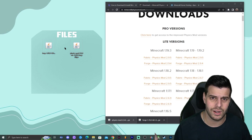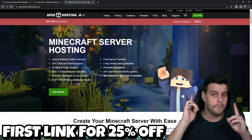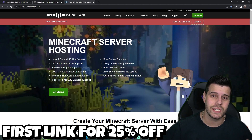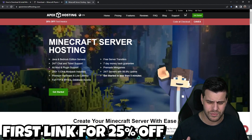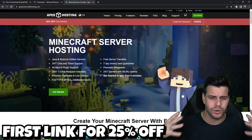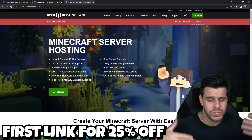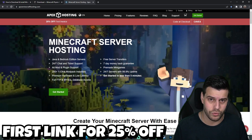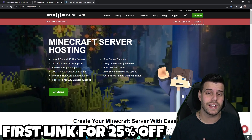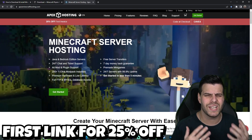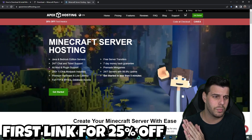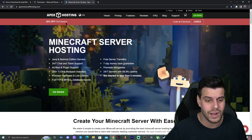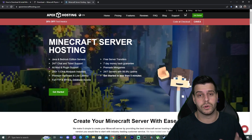Before we continue, today's sponsor is Apex Hosting. If you're looking for a Minecraft server, Apex Hosting has 24/7 support and online servers for Minecraft Java and more. You can add mods like the physics mod. One great feature is accessing the server console through your phone. If you create a server now, you get 25% off your first server with Apex Hosting.